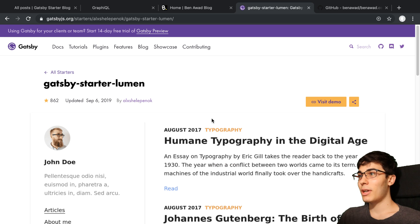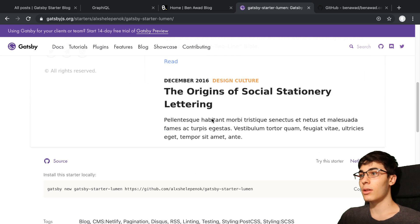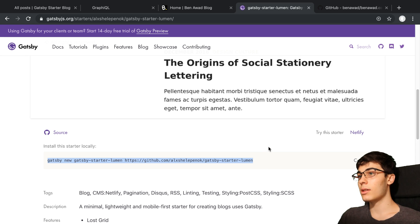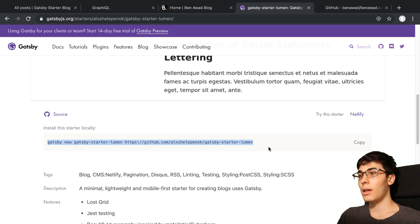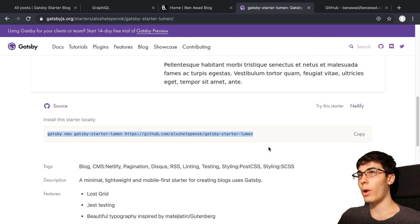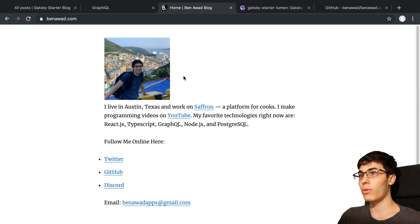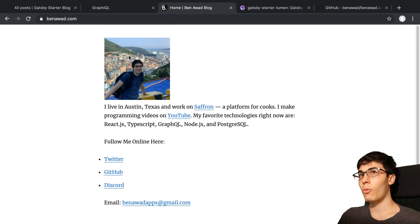But then when I actually dived into the code and I downloaded this starter, it's got a whole bunch of stuff in it. It felt like way overkill. Gatsby is definitely overkill for this website for sure. But I wanted to check it out.